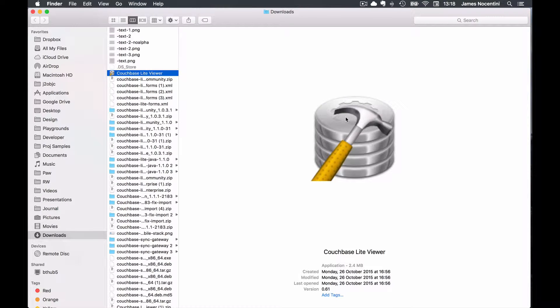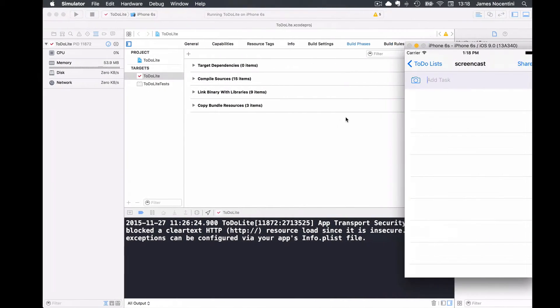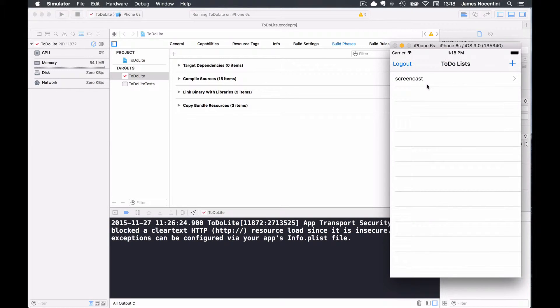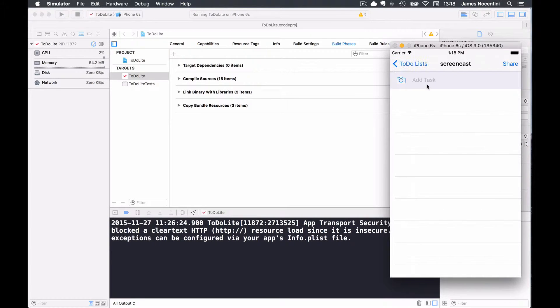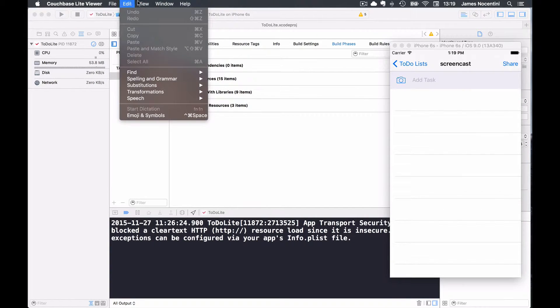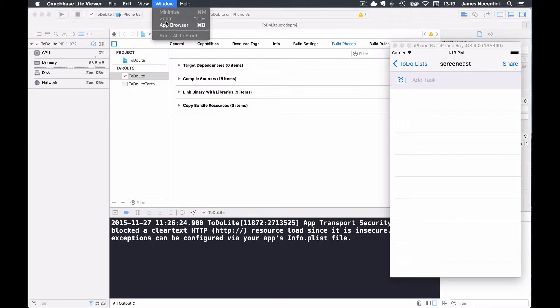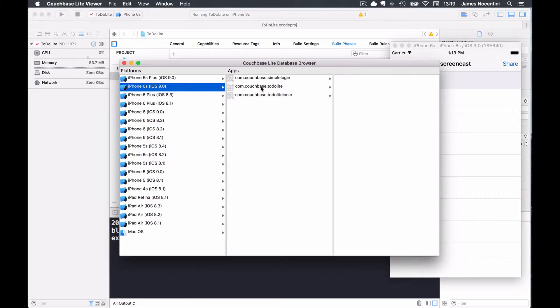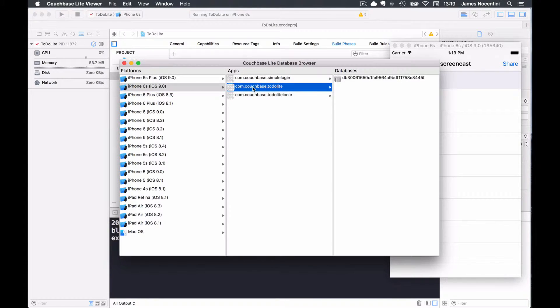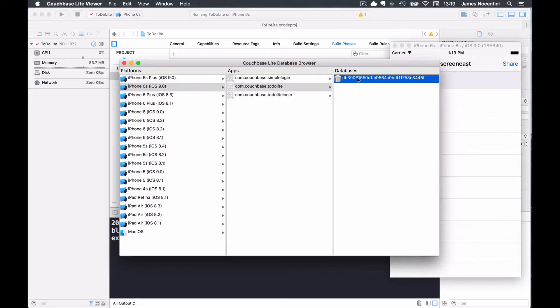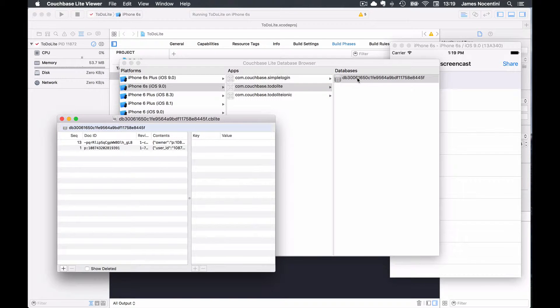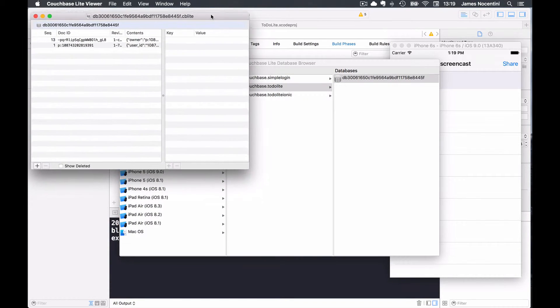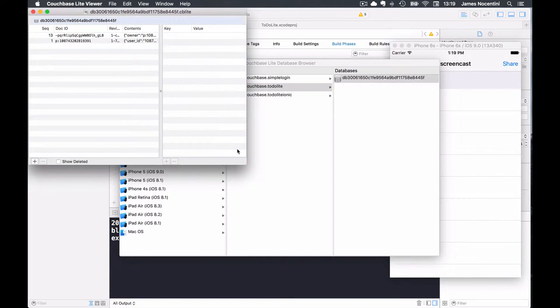Now let's take a look at a simple iOS application we have here. It's a simple to-do application. I already have a list here. You can use the Window App Browser menu which will then show you the list of simulators you have installed. You can choose the one you're running your app on, the app bundle, and then double click on the database name and this will show the database content in the list.